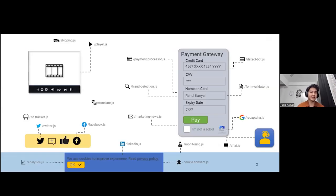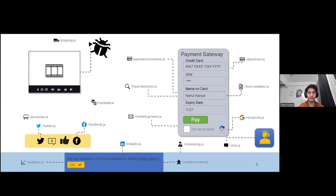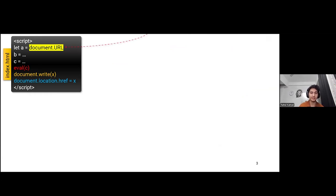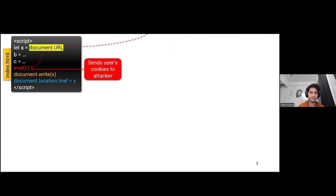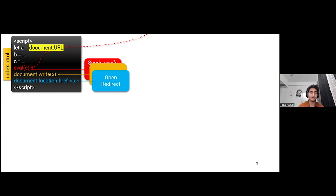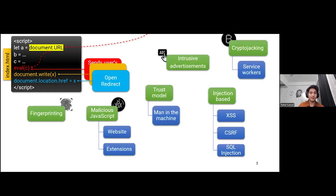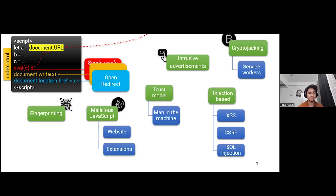Websites contain a lot of third-party scripts from many domains and any bug or unpatched vulnerability in any one of the script might lead to problems where user-sensitive data might get leaked to a remote attacker via a network request, or the site might get vulnerable to DOM cross-site scripting or open redirect vulnerabilities. Similarly, problems like fingerprinting, crypto jacking, and other issues might also arise due to these vulnerabilities in third-party scripts.